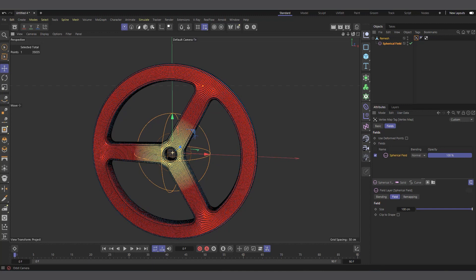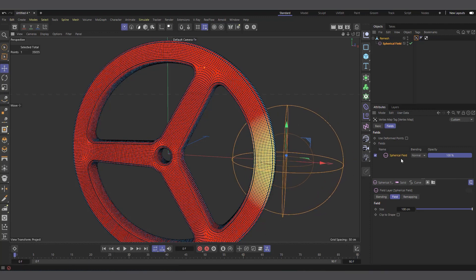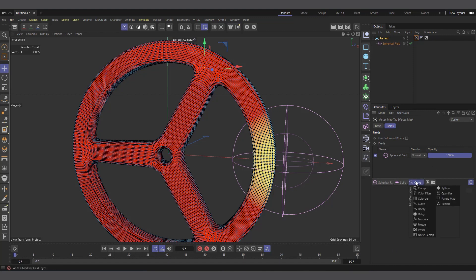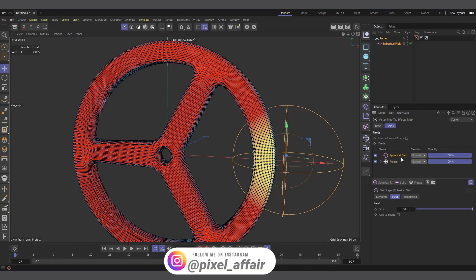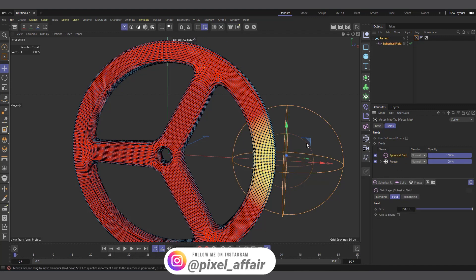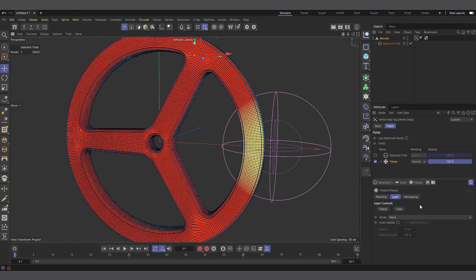I'll add a Spherical Field — wherever the spherical field touches, it turns yellow. Let's say we want it to start growing from one side and eventually fill the whole thing, so I'll move my spherical field to that side. For it to grow on its own, we need to bring in the freeze layer again. I'll come to Modify Layers and choose a Freeze Layer, placing it below so my fields are on top of it. Since the spherical field was selected when I brought the freeze layer in, it remembered that state.